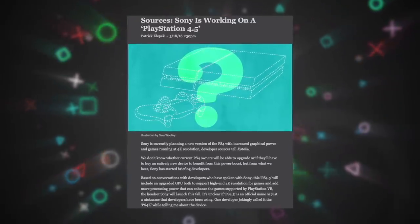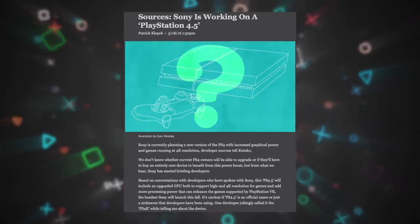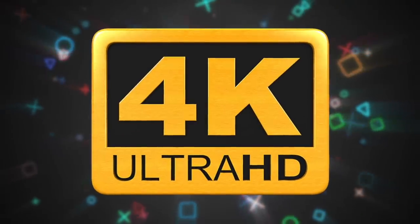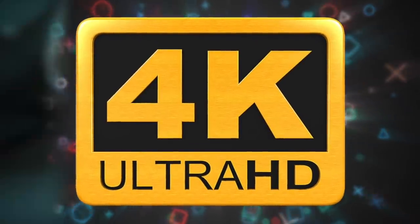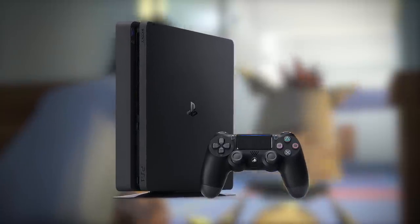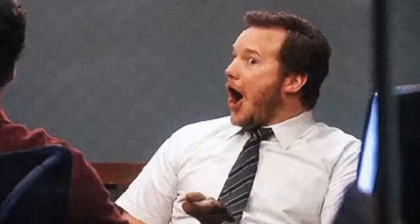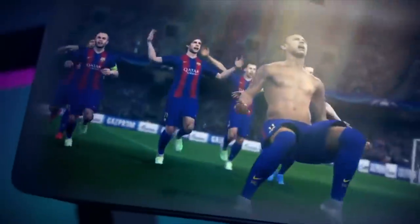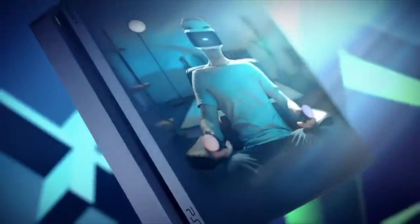A rumor came out claiming Sony was preparing a Pro version of the PlayStation 4 — a more powerful version that would be good for 4K or just having better quality graphics. A few months later, in September, they released the PlayStation 4 Slim and lowered the price of the PlayStation 4 to $299. That's a phenomenal price point. The Slim is awesome — it's 30% smaller and uses between 16% and 25% less energy, depending on which model you're comparing it to. When you consider how much some people play PlayStation 4, it's nice not to have it eating up that much energy.